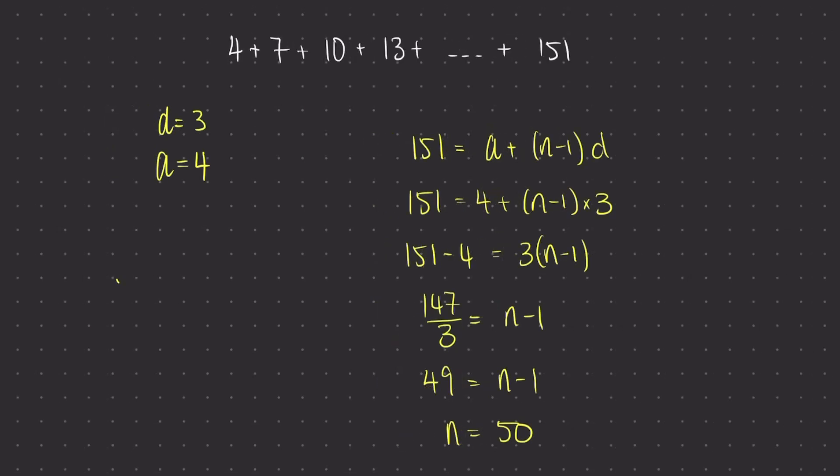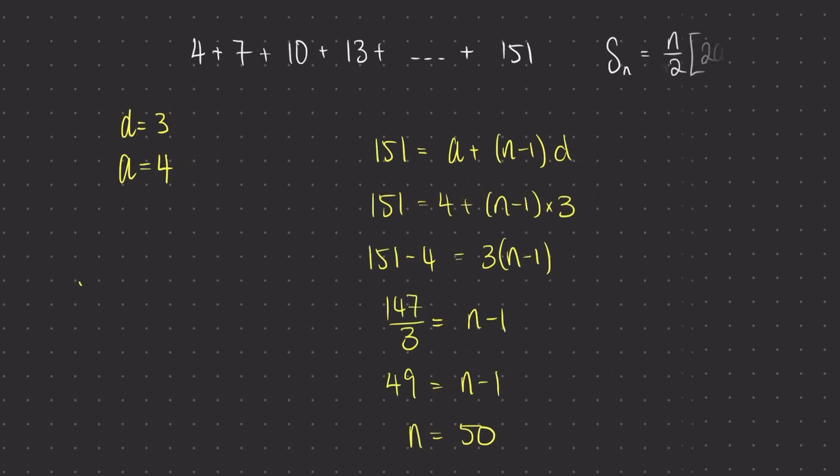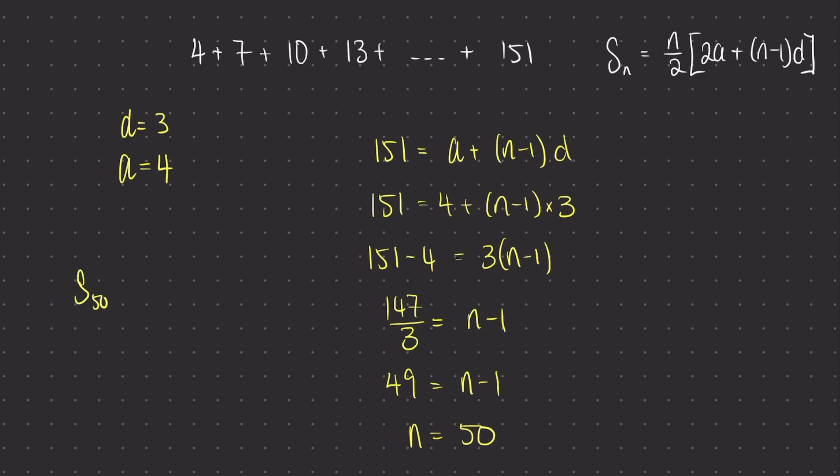So let's note down our formula for the sum of the first n terms. What we're going to do is sum together the first 50 terms. So we want s of the first 50 terms, which is 50 over 2. Now I'm going to use a, which I found, which is 4. So 2 times 4 plus 50 minus 1, and then times by 3. If I solve that, I can just pop it into the calculator. I get 3875.